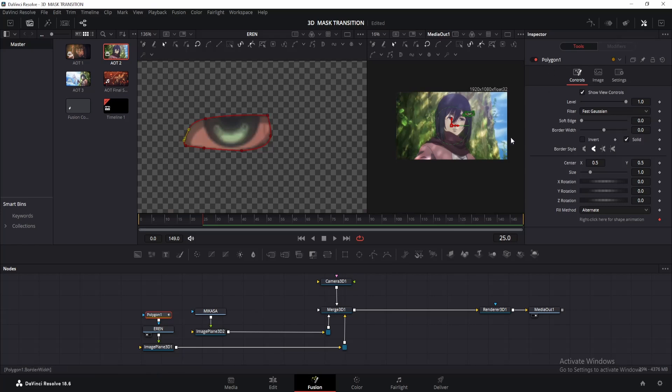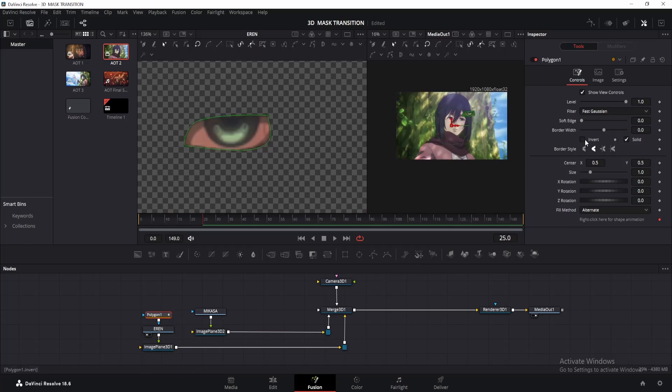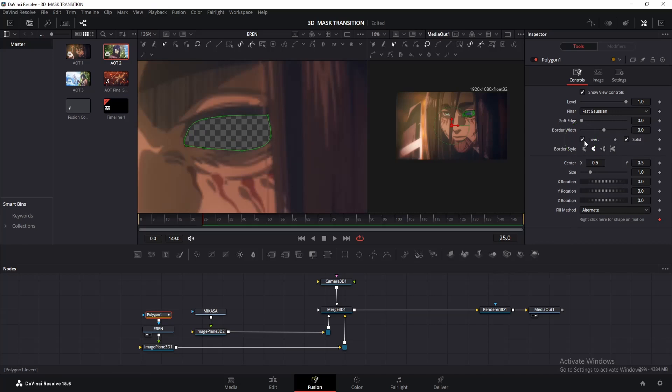Once done, enable the polygon node. As you can see, everything got cut off and only the eye is visible. We want the opposite effect, so just click on invert. You can also increase the soft edges, but keep it minimal.